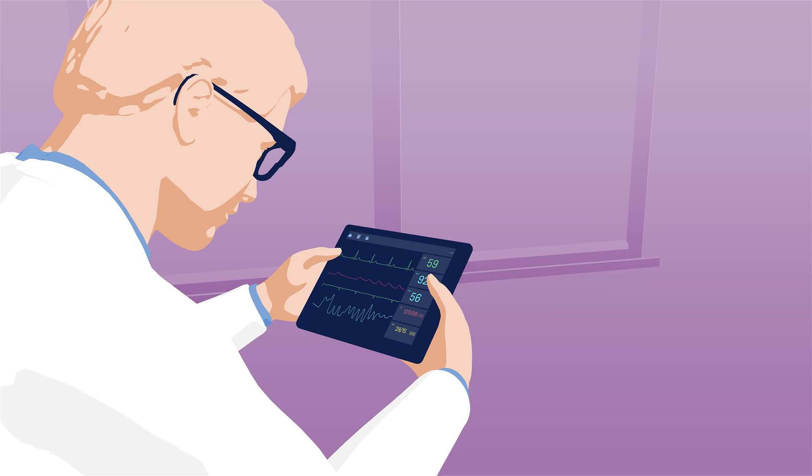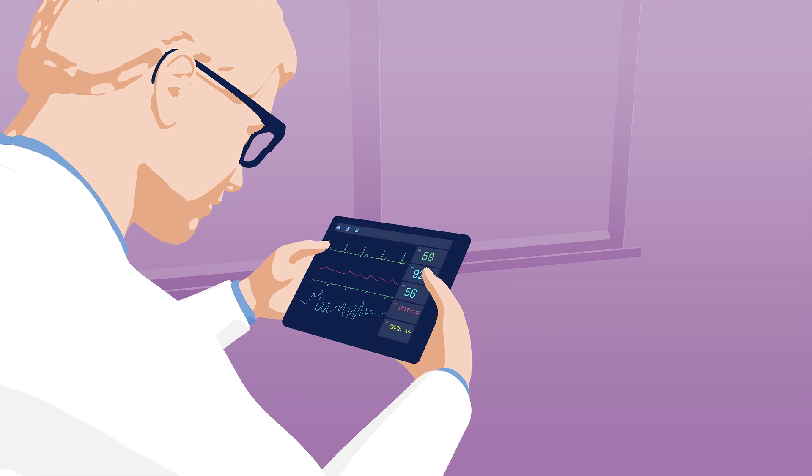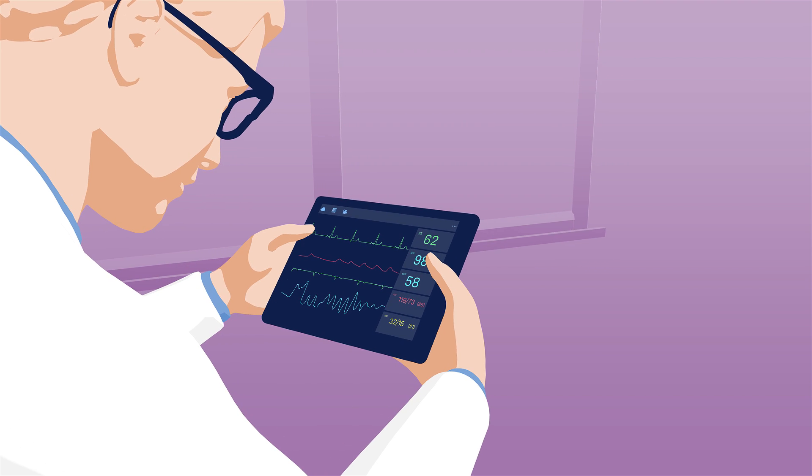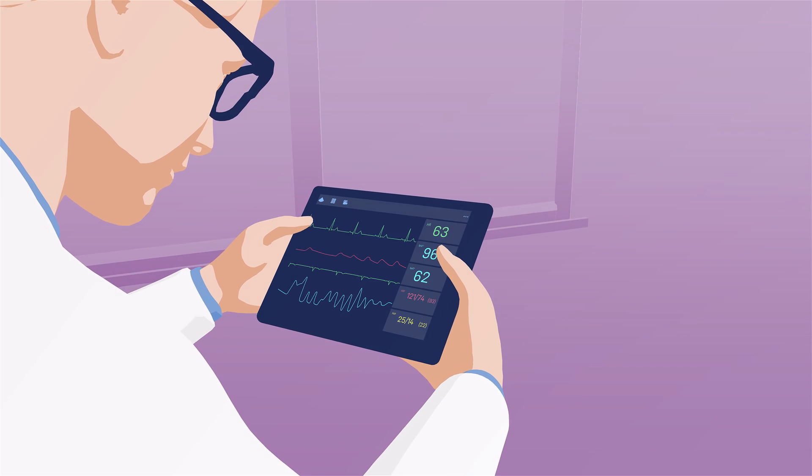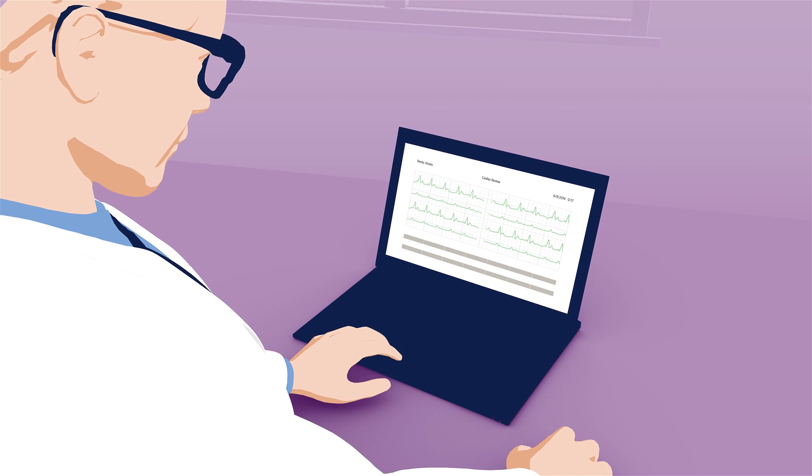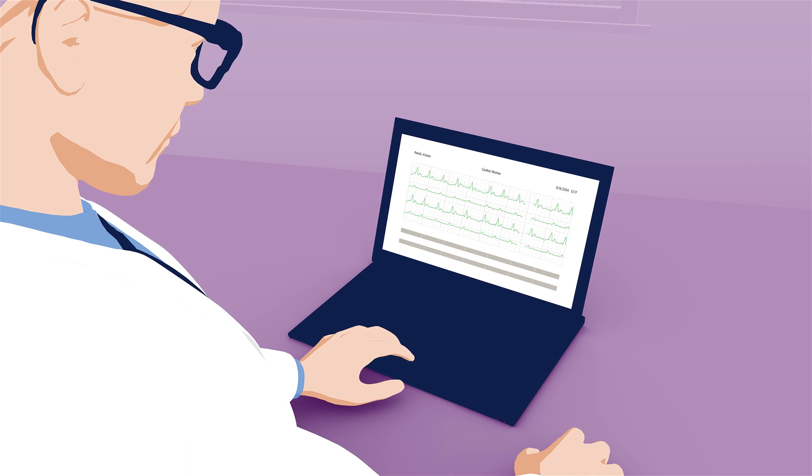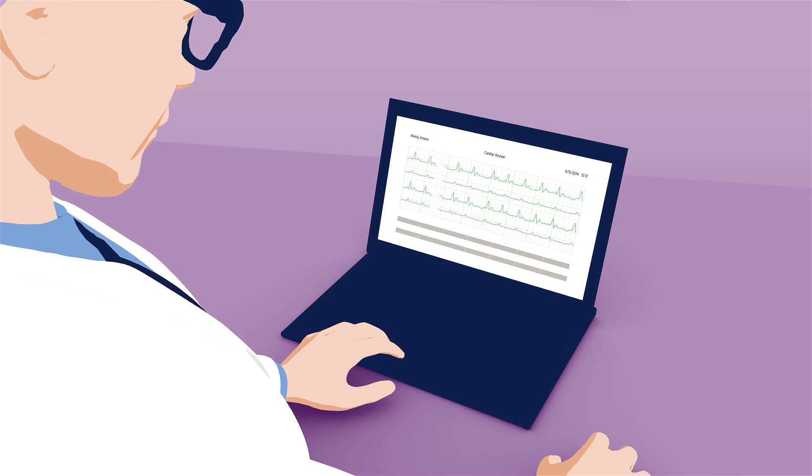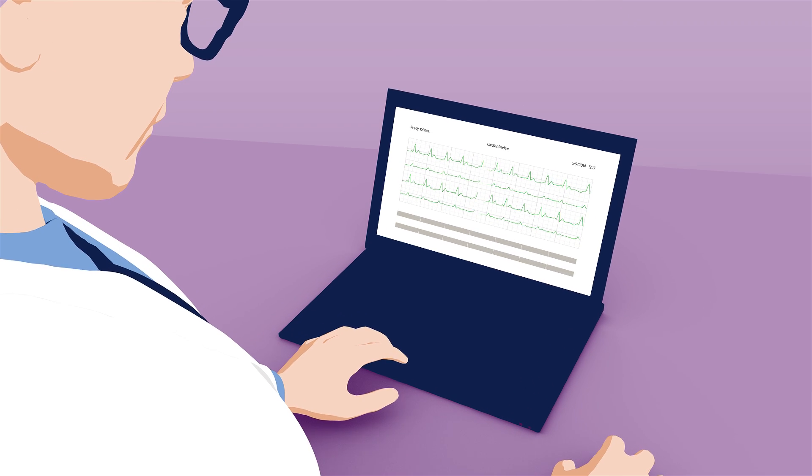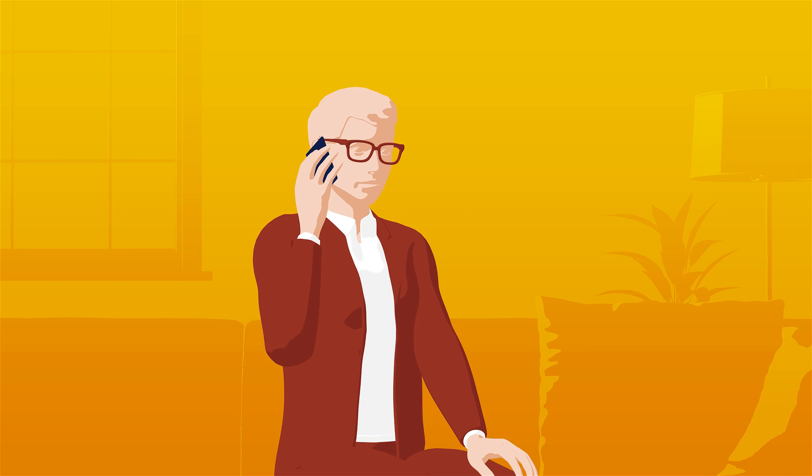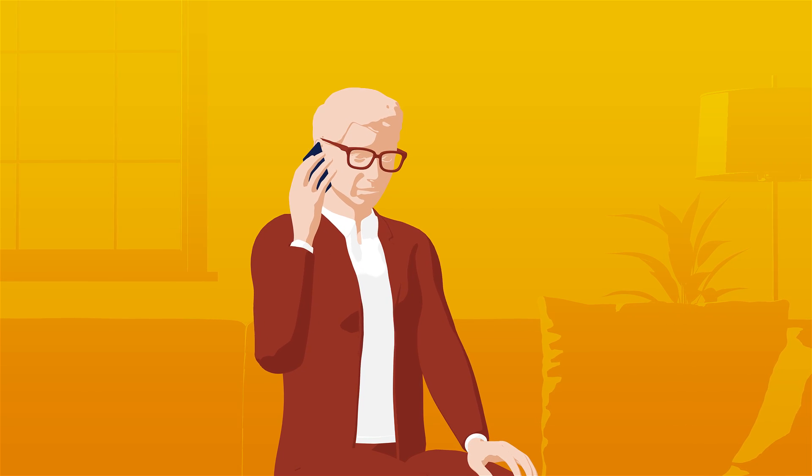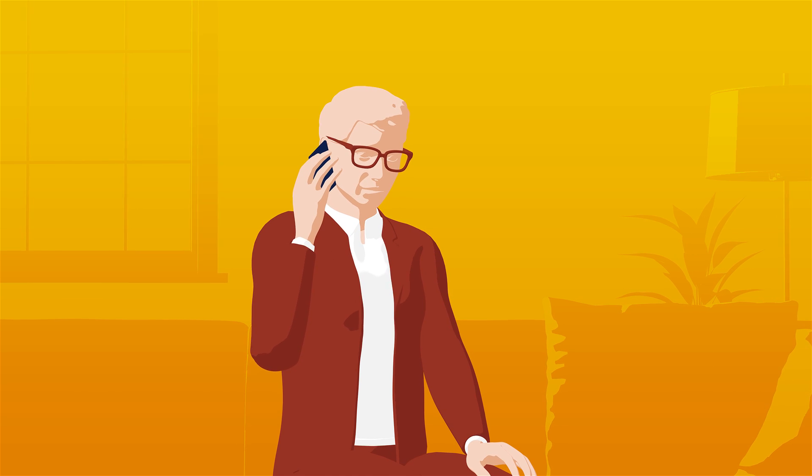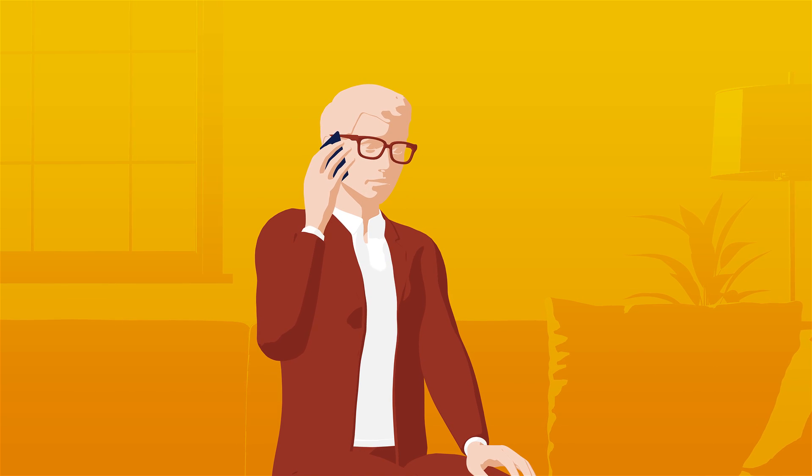He views the same patient data from his tablet. After confirming the drop in blood pressure, he reviews the full 12-lead disclosure via his web browser, along with the patient's monitoring history. He connects with Dr. Albert, the cardiologist on call, working from home.